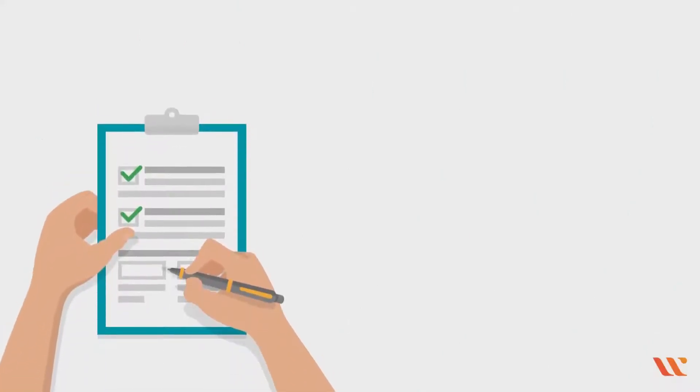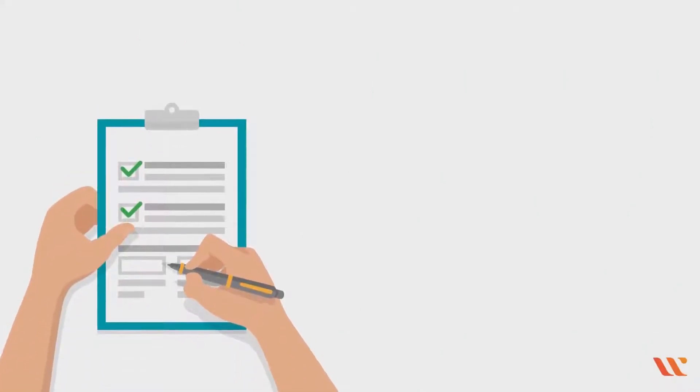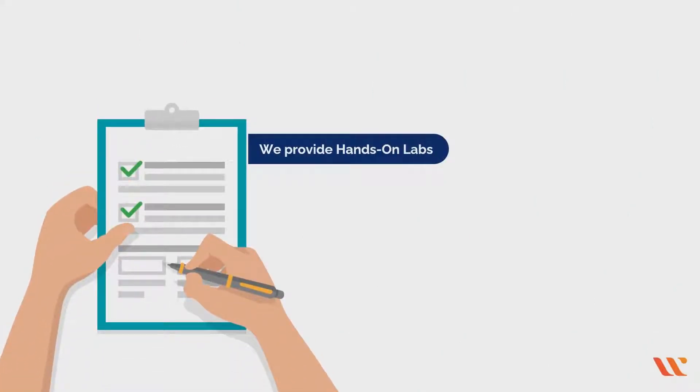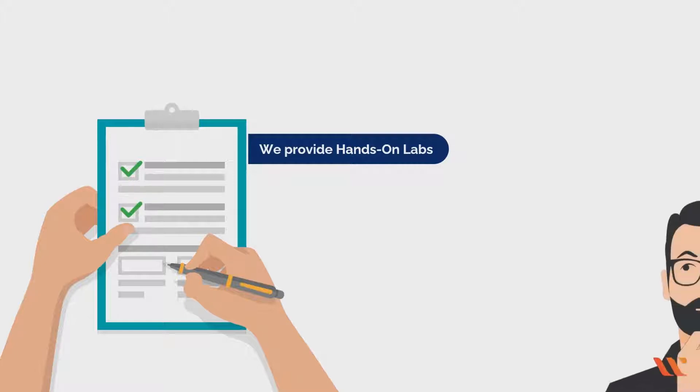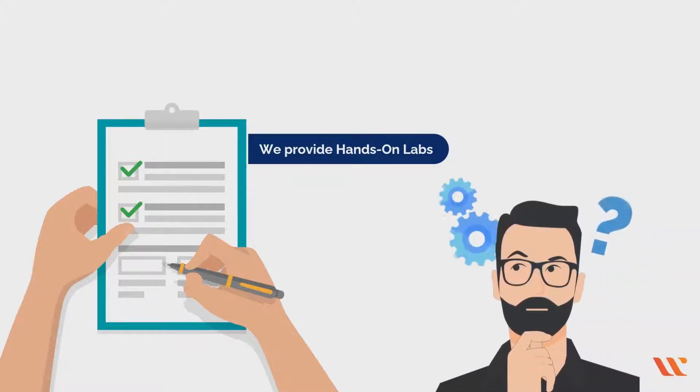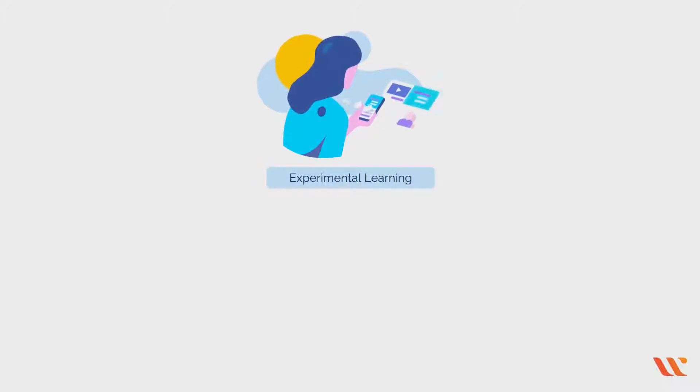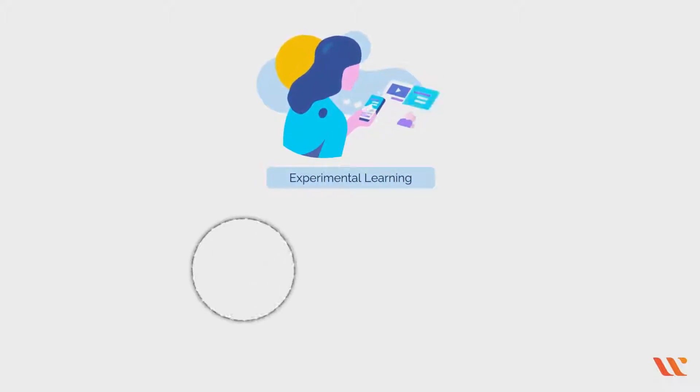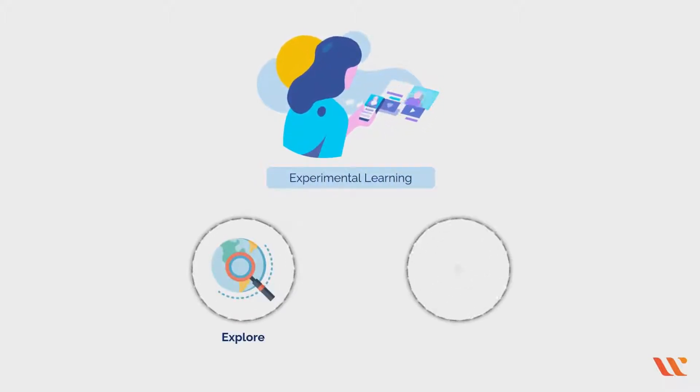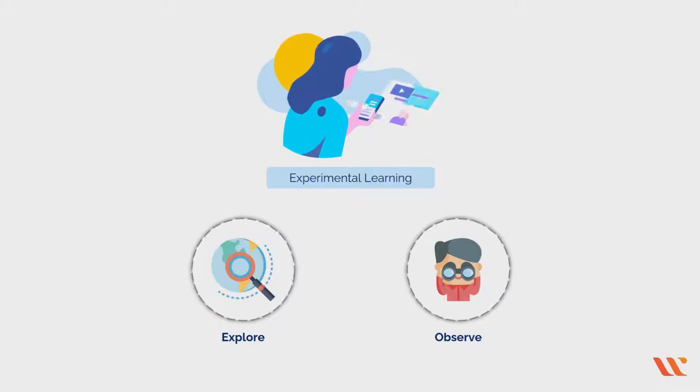While enrolling in a course, you might have come across the sentence 'we provide hands-on labs,' but what does it mean? Hands-on learning, also known as experiential learning, allows you as a learner to explore and observe and aids in experimenting with your knowledge.